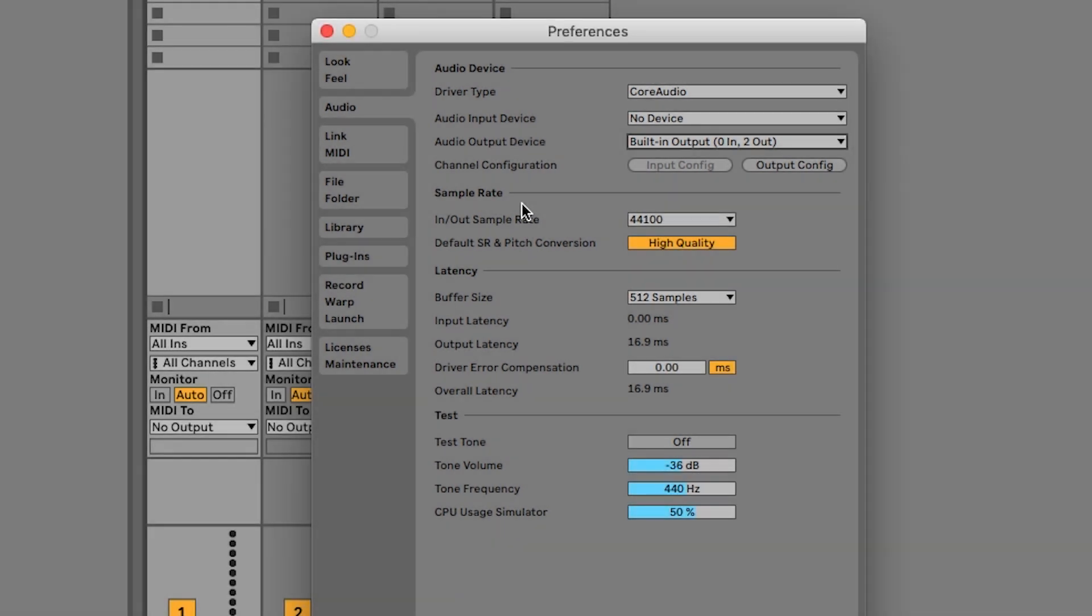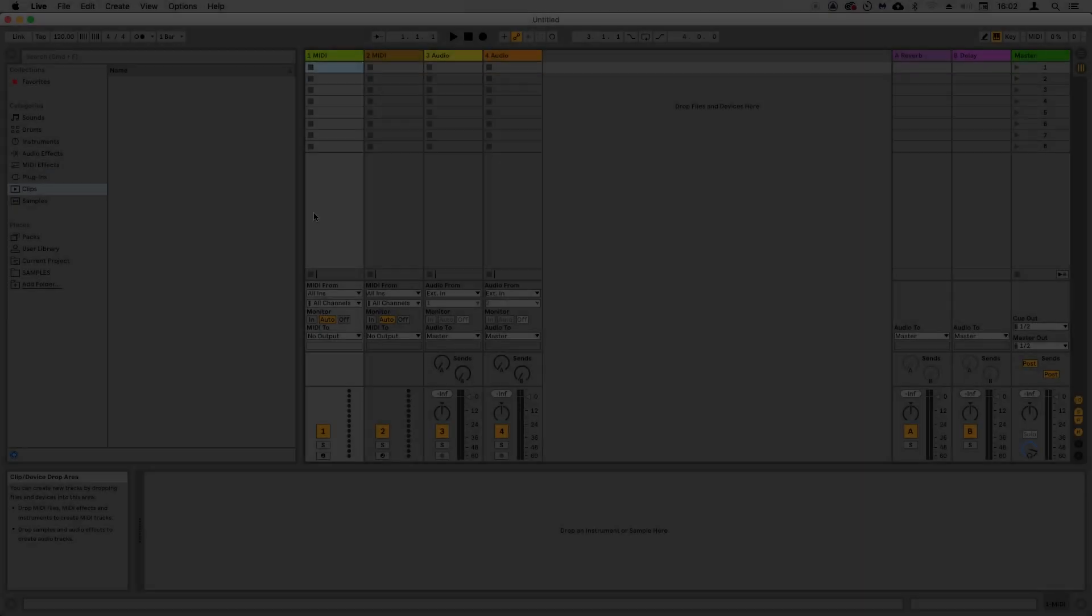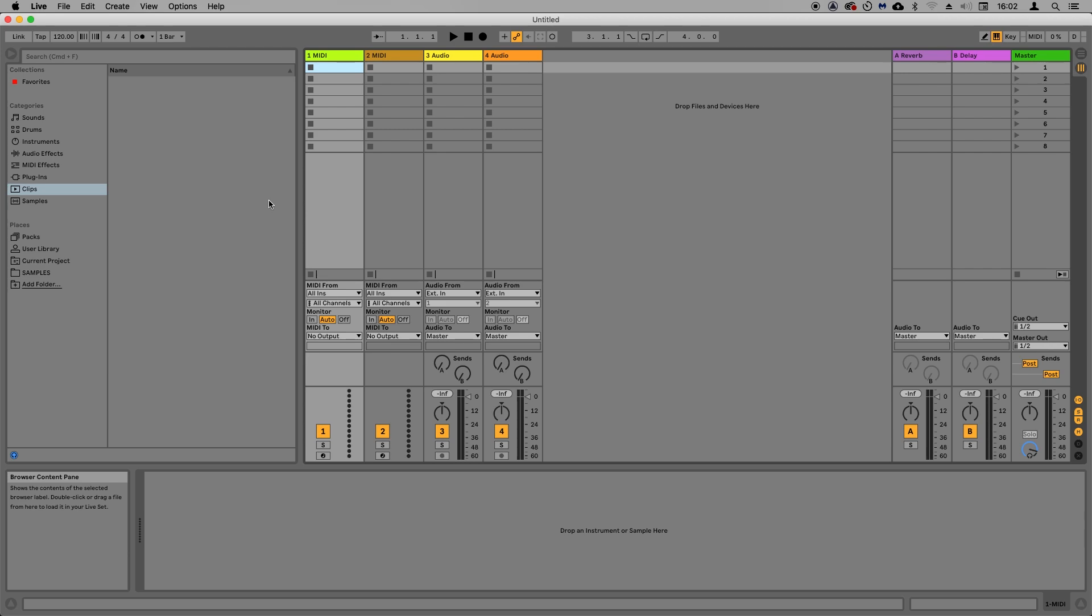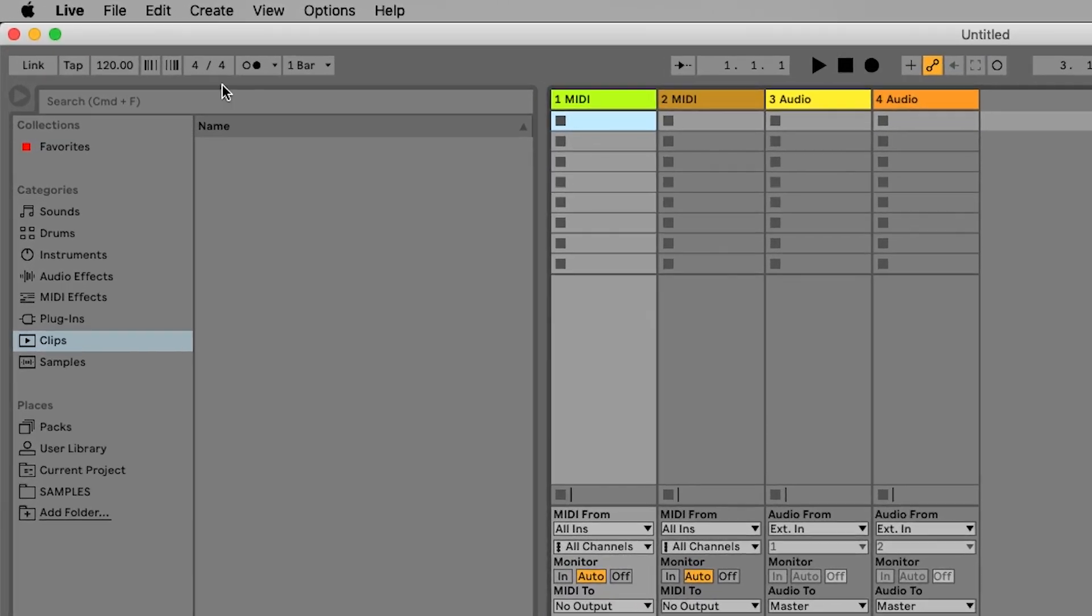I'll then show you how to set up your audio preferences so that you're ready to start making music. If you've already got Ableton Live 10 installed, you can skip to the next video.